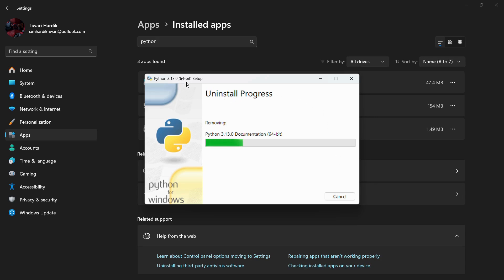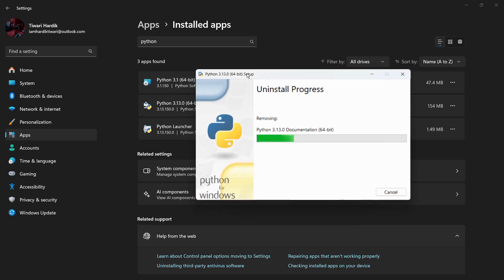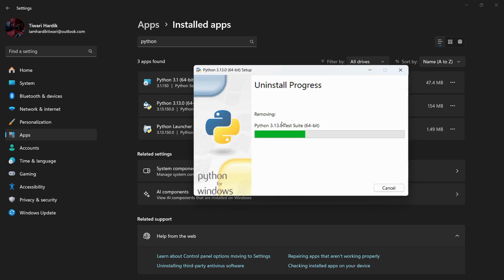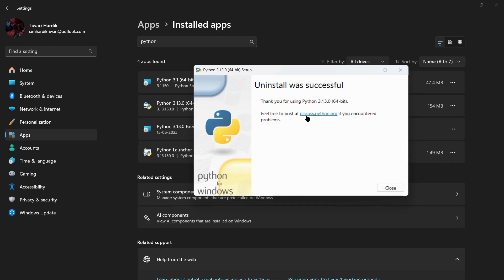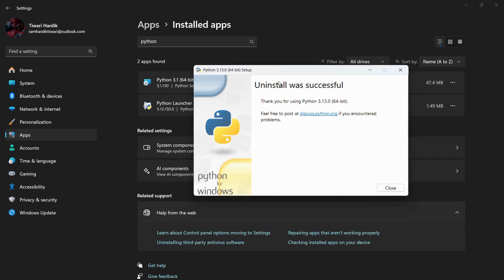So let us wait for the same and check whether the uninstallation has been successful or not. And here you can see, once the process has been successfully completed, you can see this message in the dialog box which says 'Uninstall was successful. Thank you for using Python 3.13.0 64-bit.'